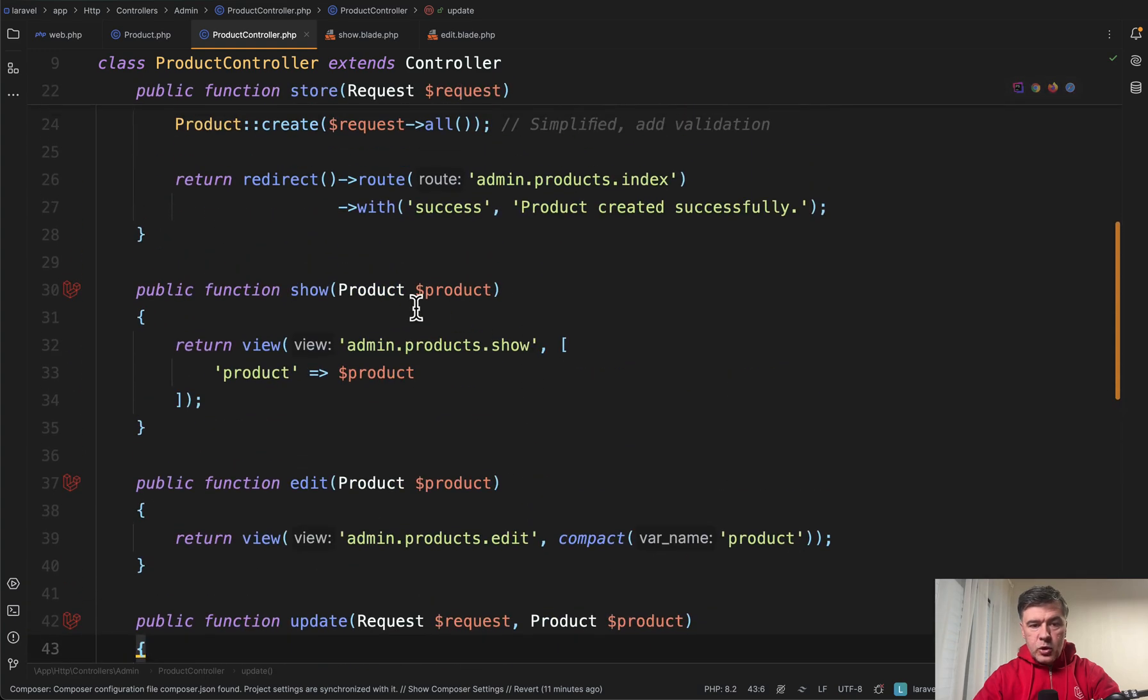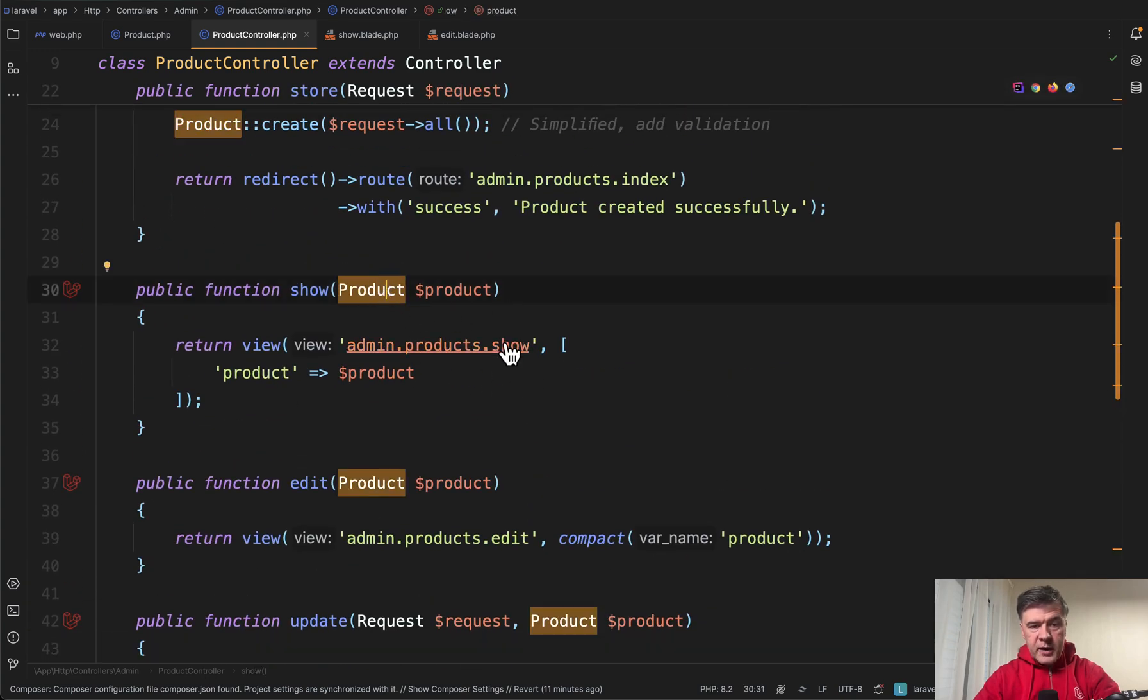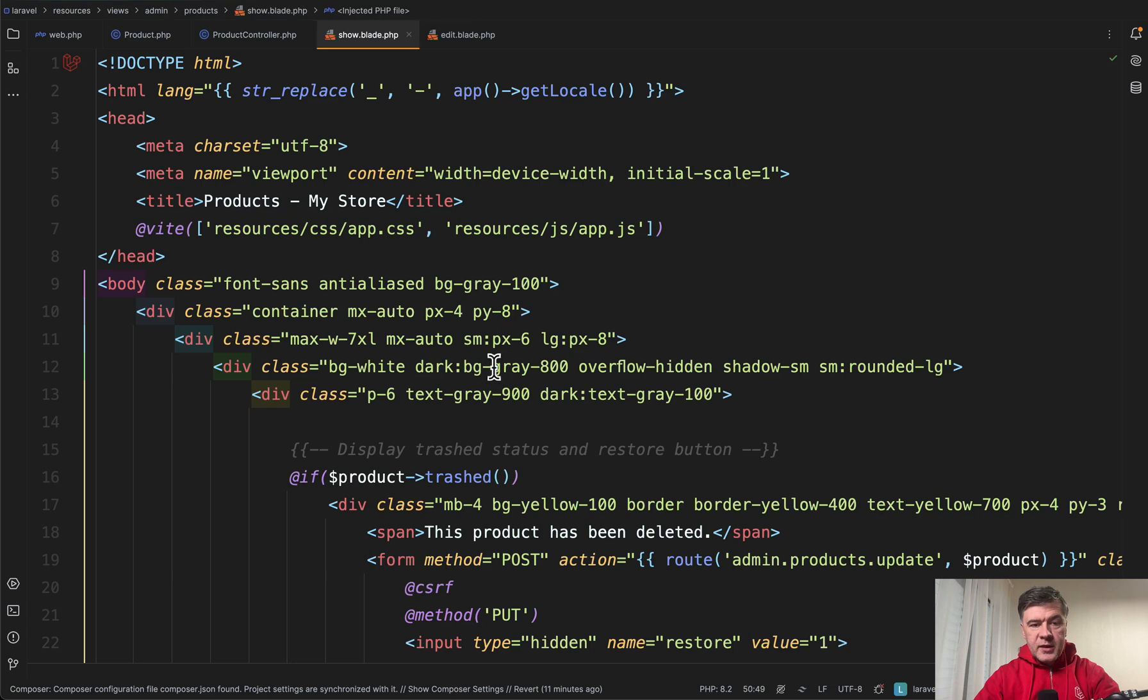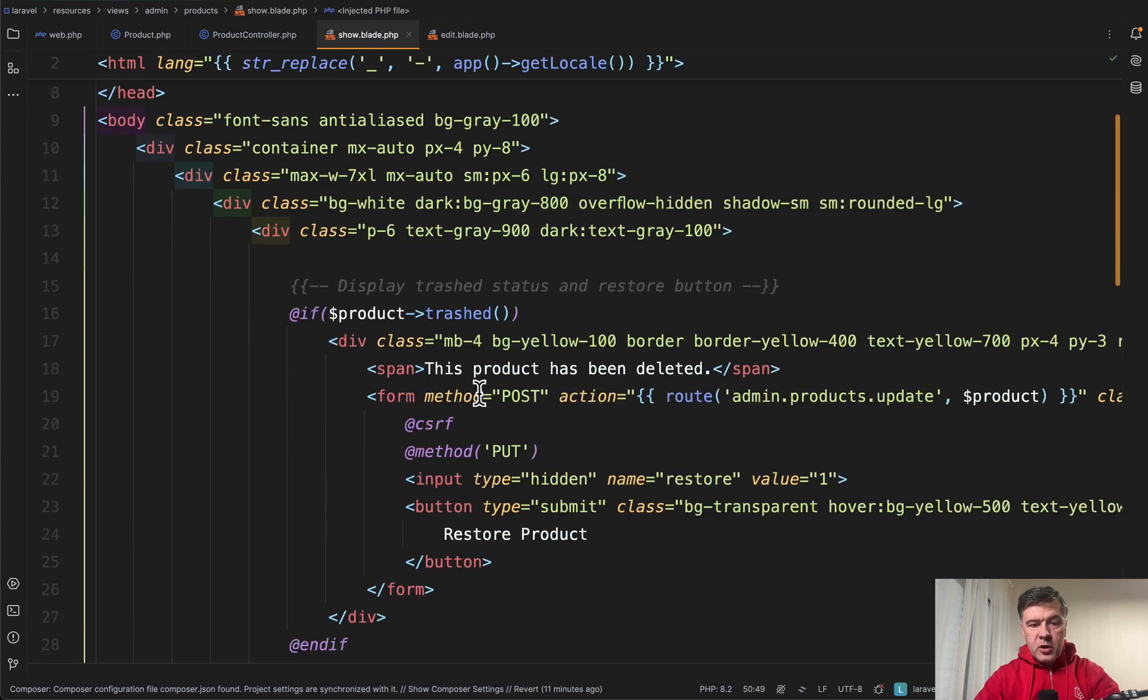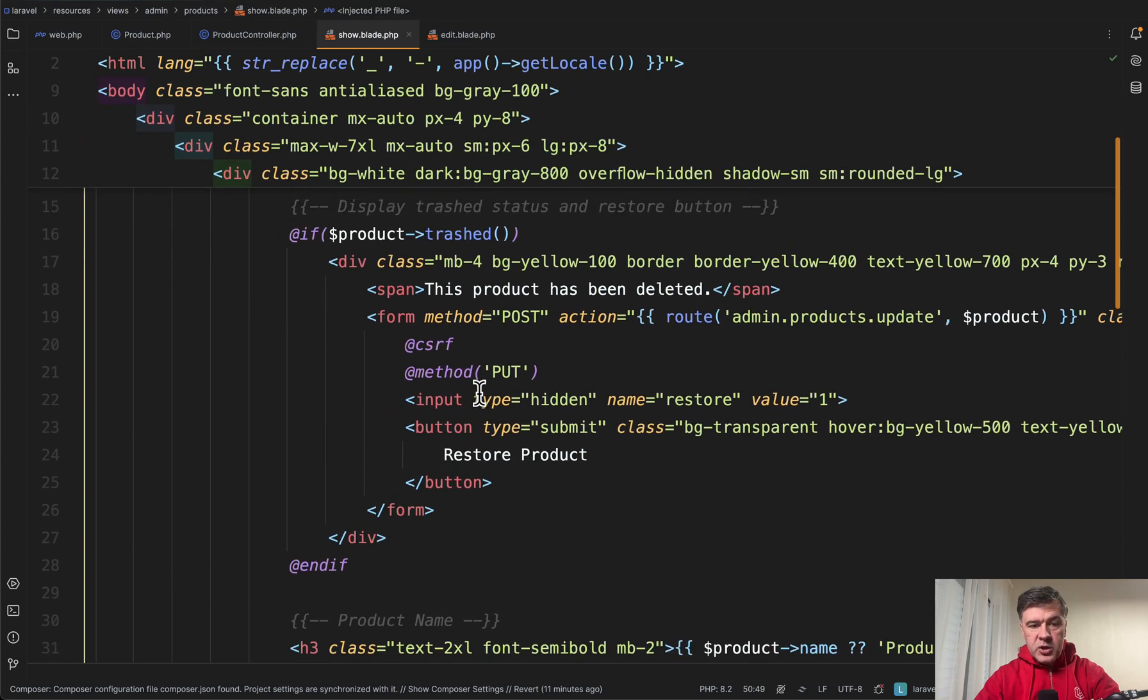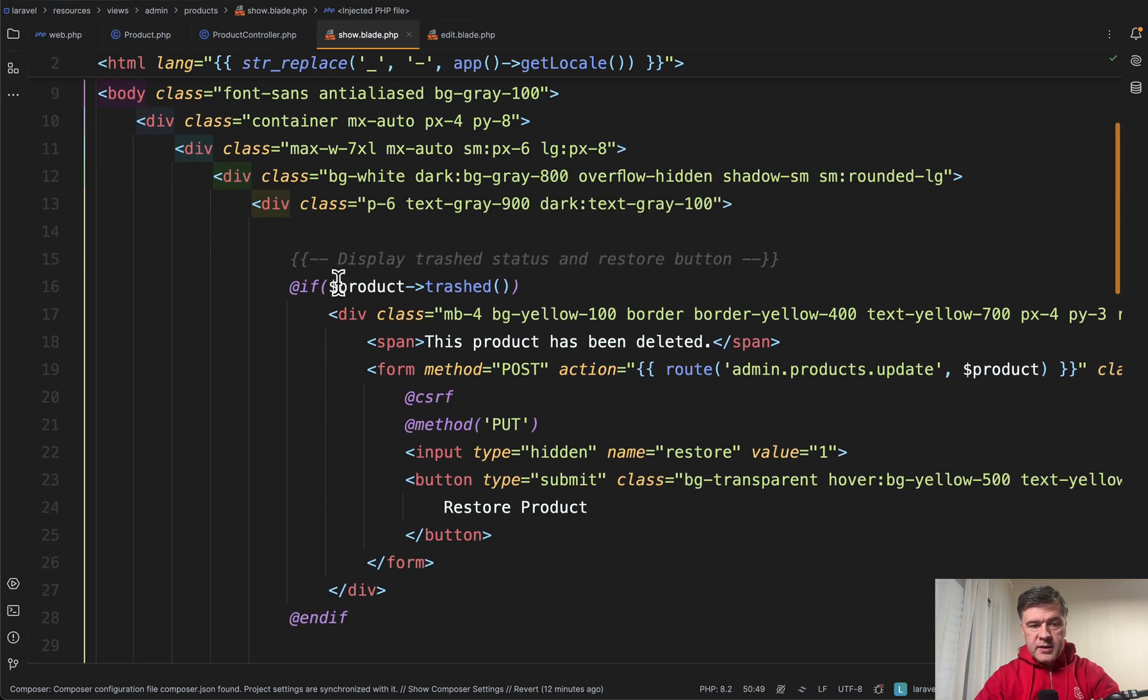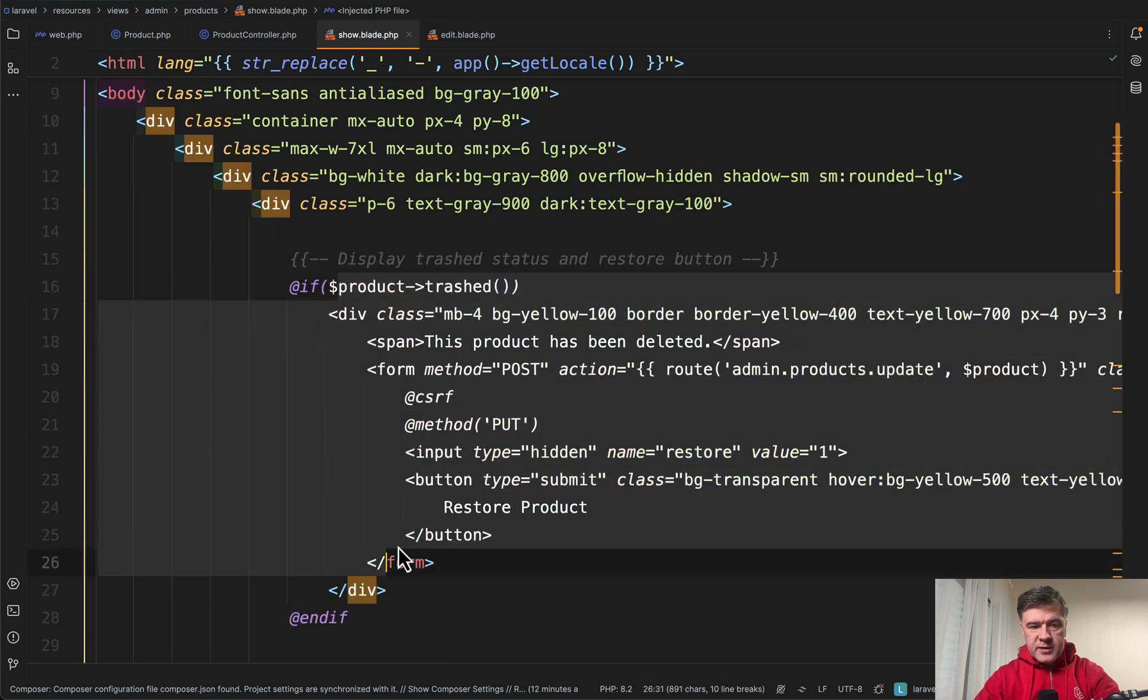In this case show method does return the product with route model binding and then for example on that page you may see something like this.